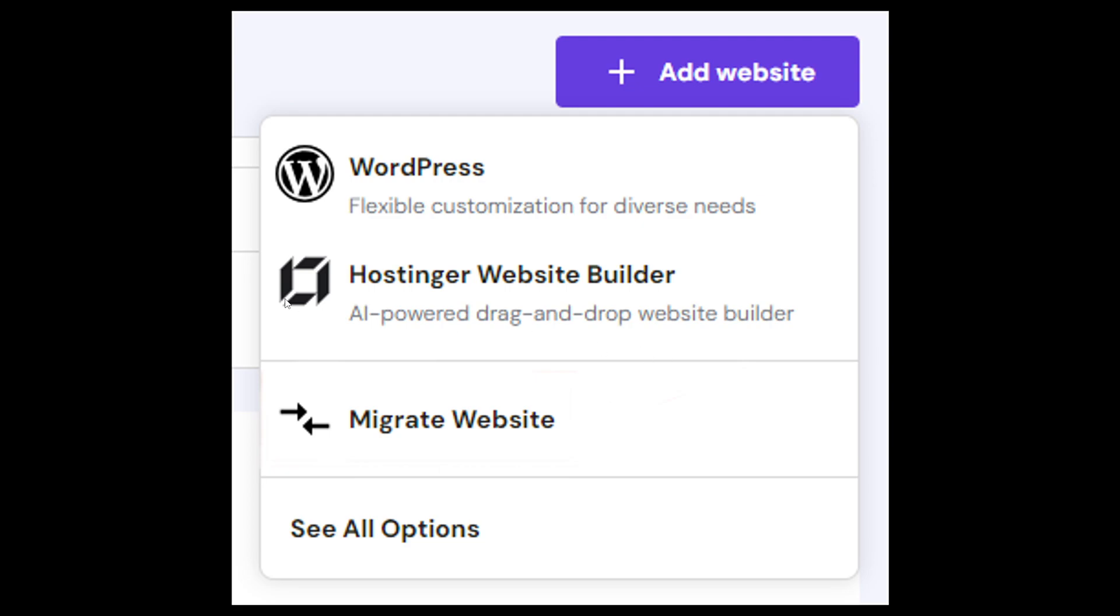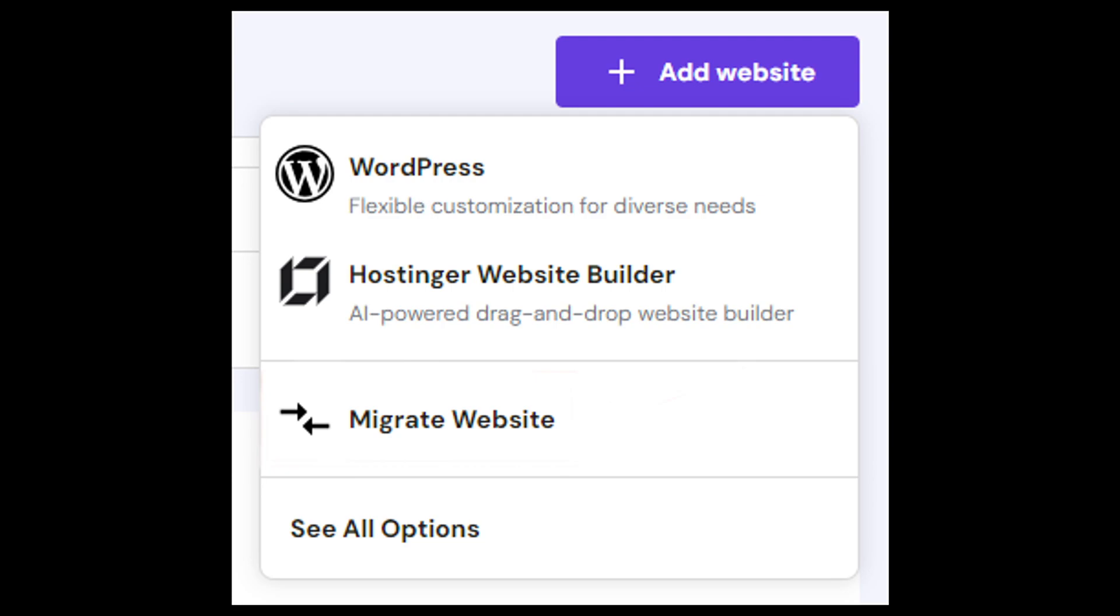All we have to do is just press on the WordPress option here because we are going to have flexible customization for diverse needs. Just click on the WordPress option.